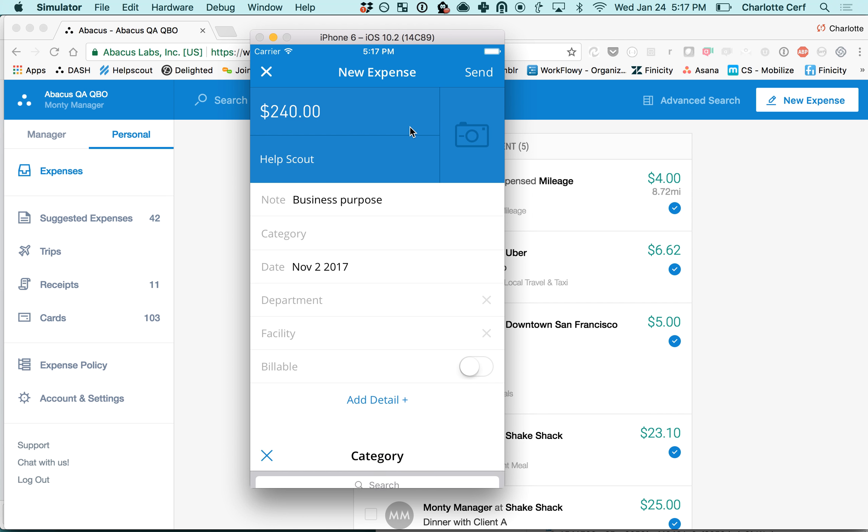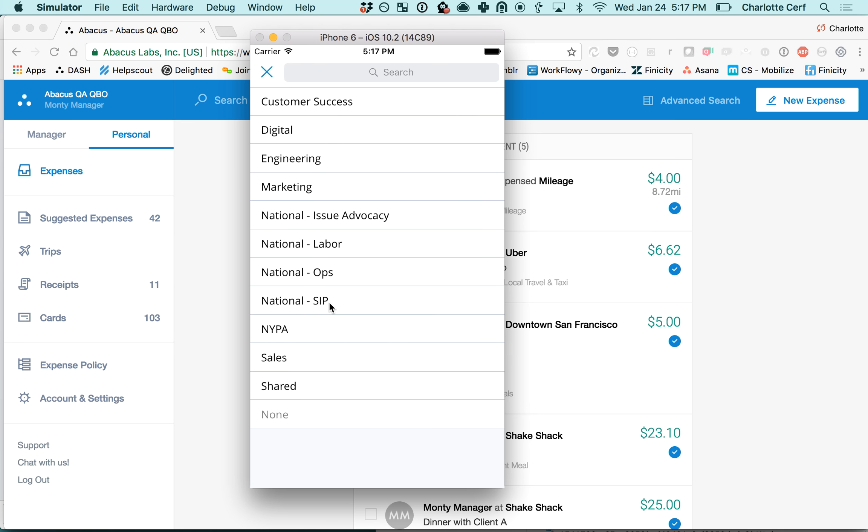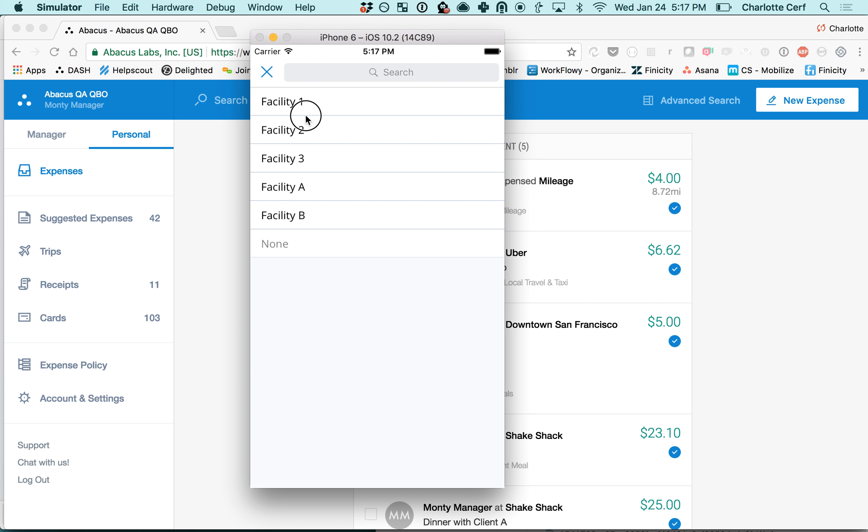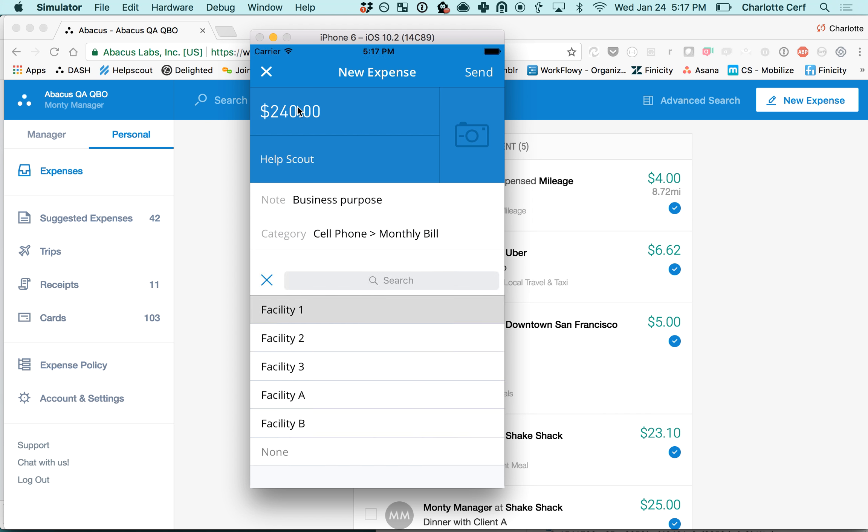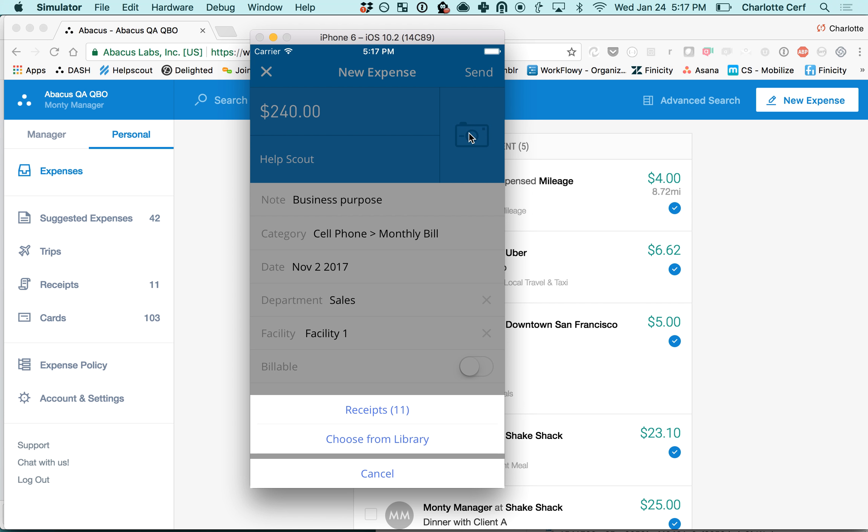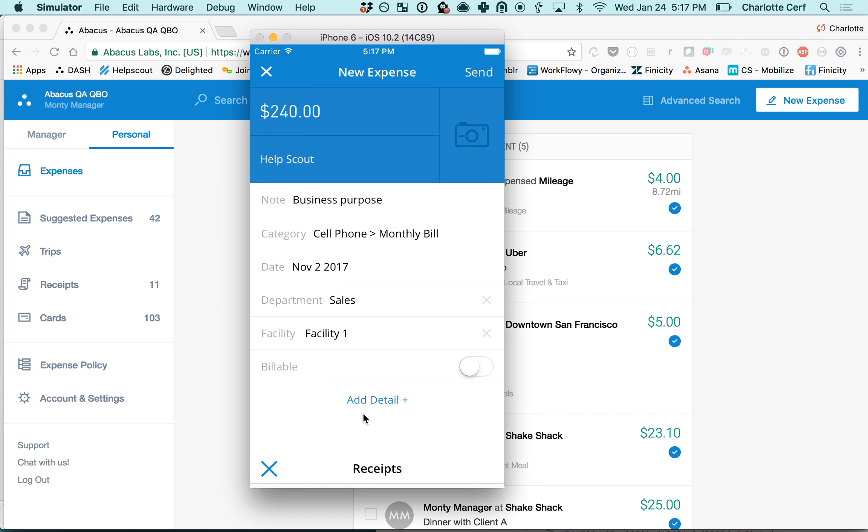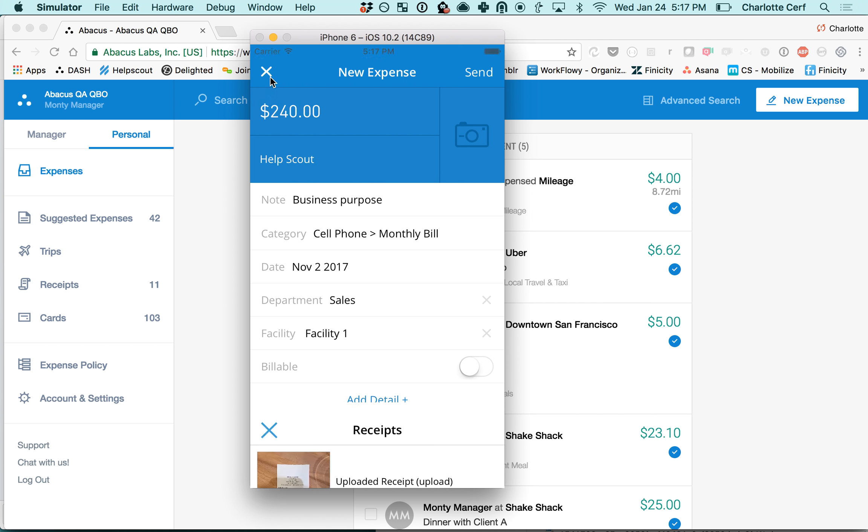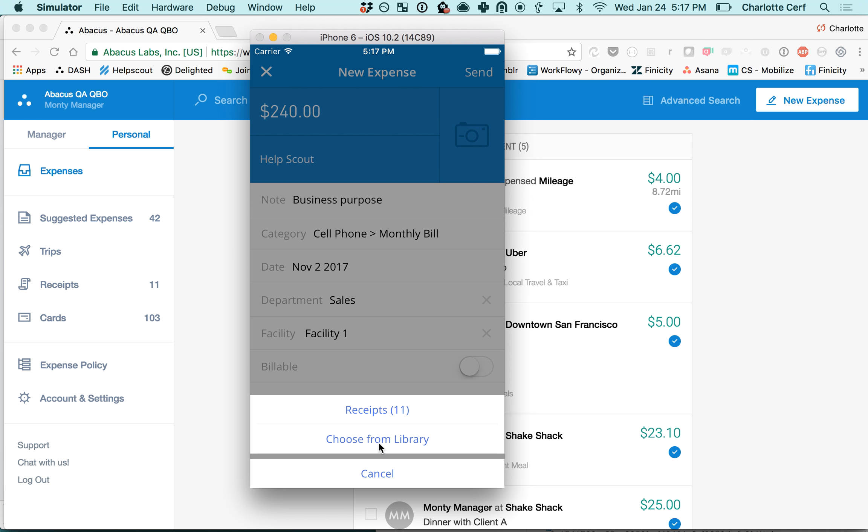your department and facility. Just tap on this camera icon to attach a receipt. If this was a real phone, you would have the option to pop open your camera here so you can snap a picture of a physical receipt, choose from your saved receipts that you have in Abacus already, or choose from the library on your phone.